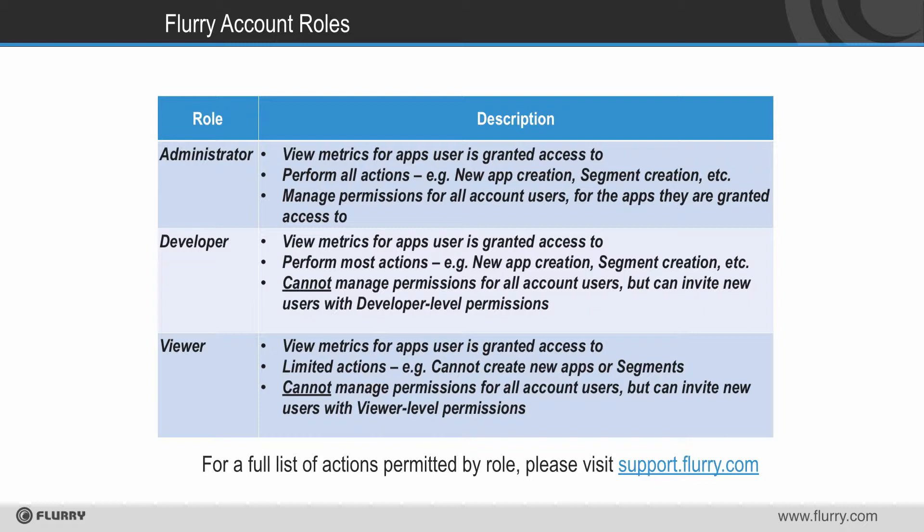For a full list of actions permitted by role, please see our support site support.flurry.com.